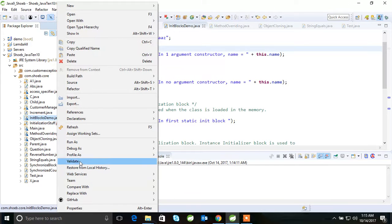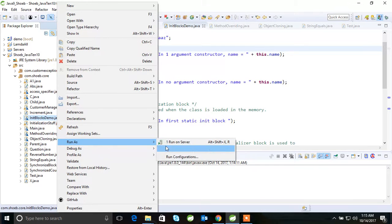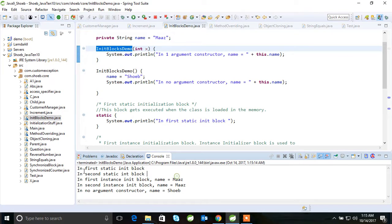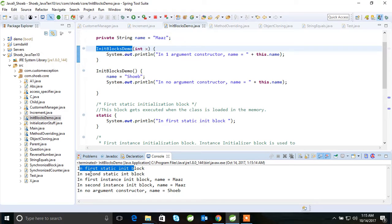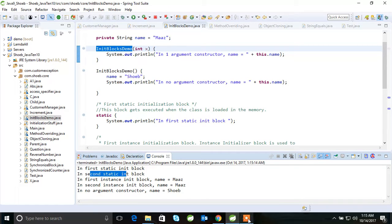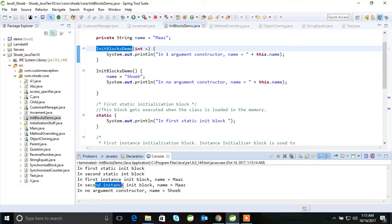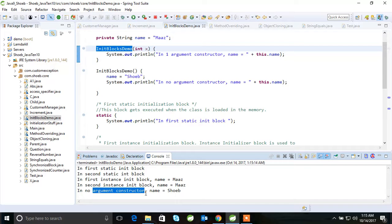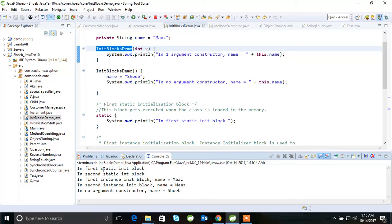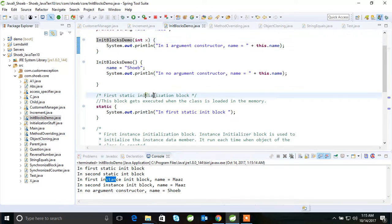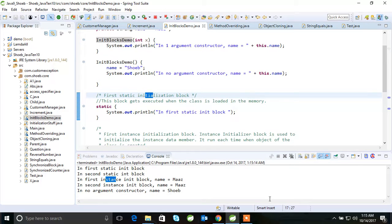So the answer is: it will call first static block, then second static block in this sequence. Before, so it calls that, then it will call first instance init block, then second instance block, then it will call the constructor. So this we must know. It will call the static block, this block, it will call initialization block, then it will call the constructor.